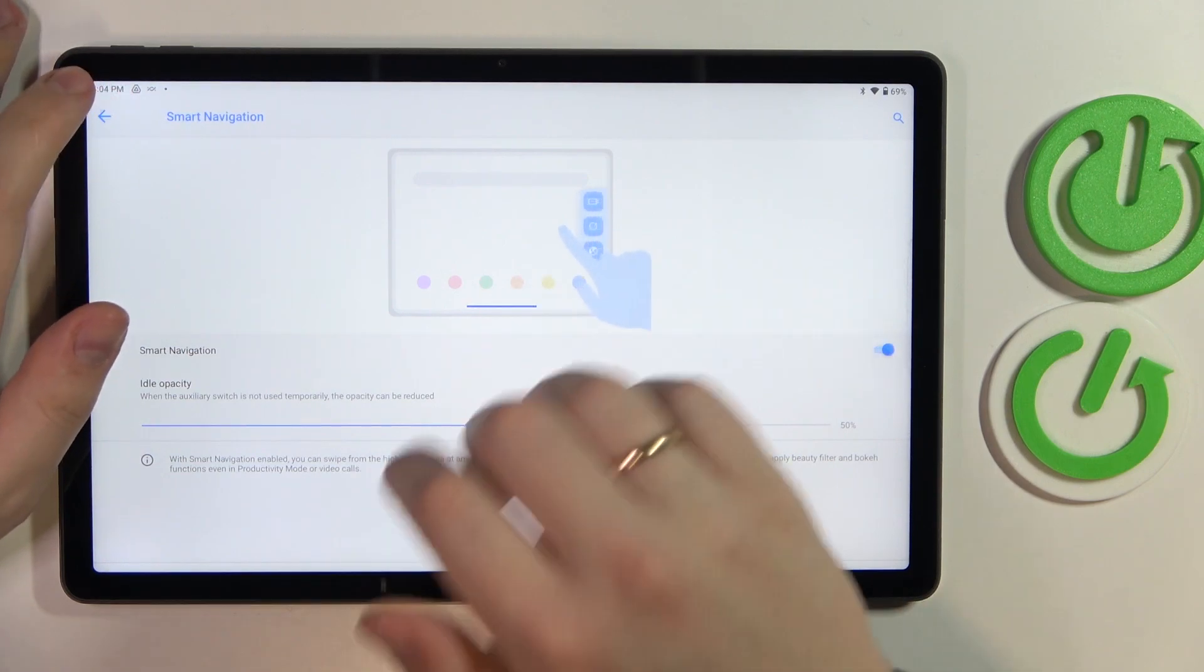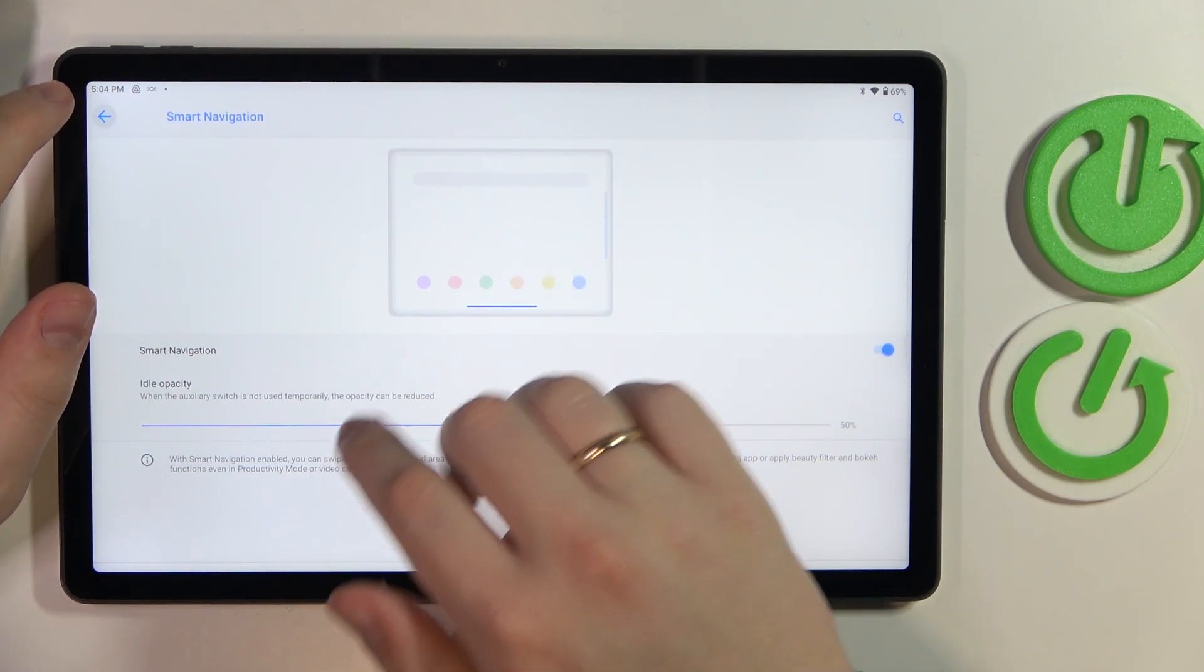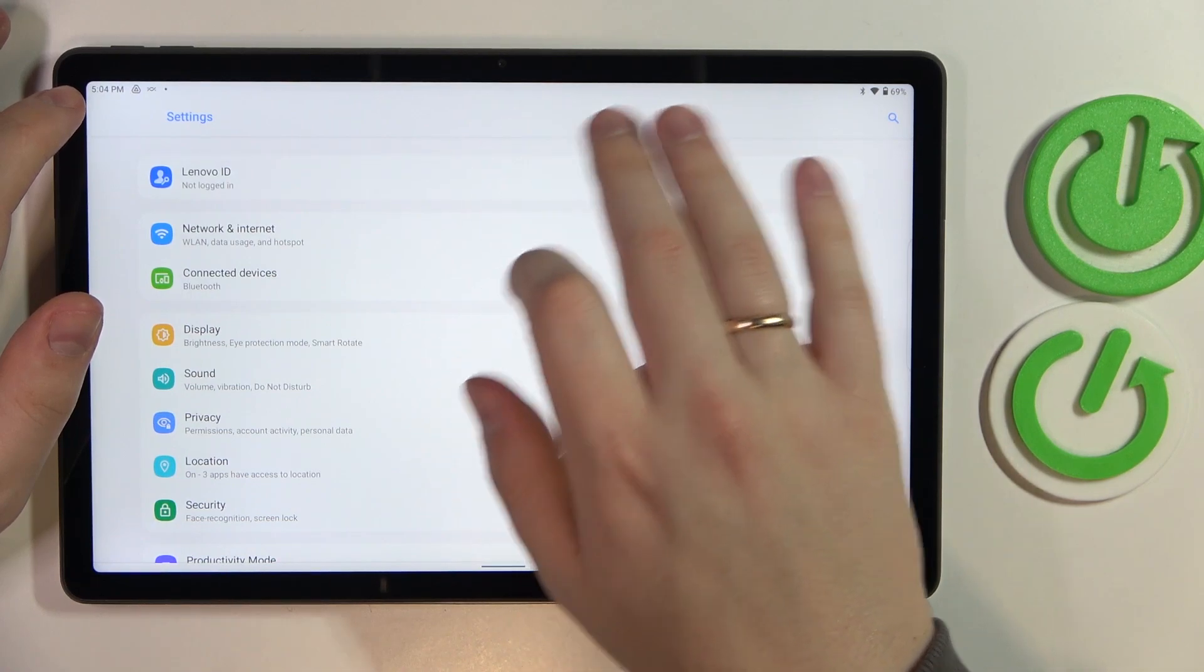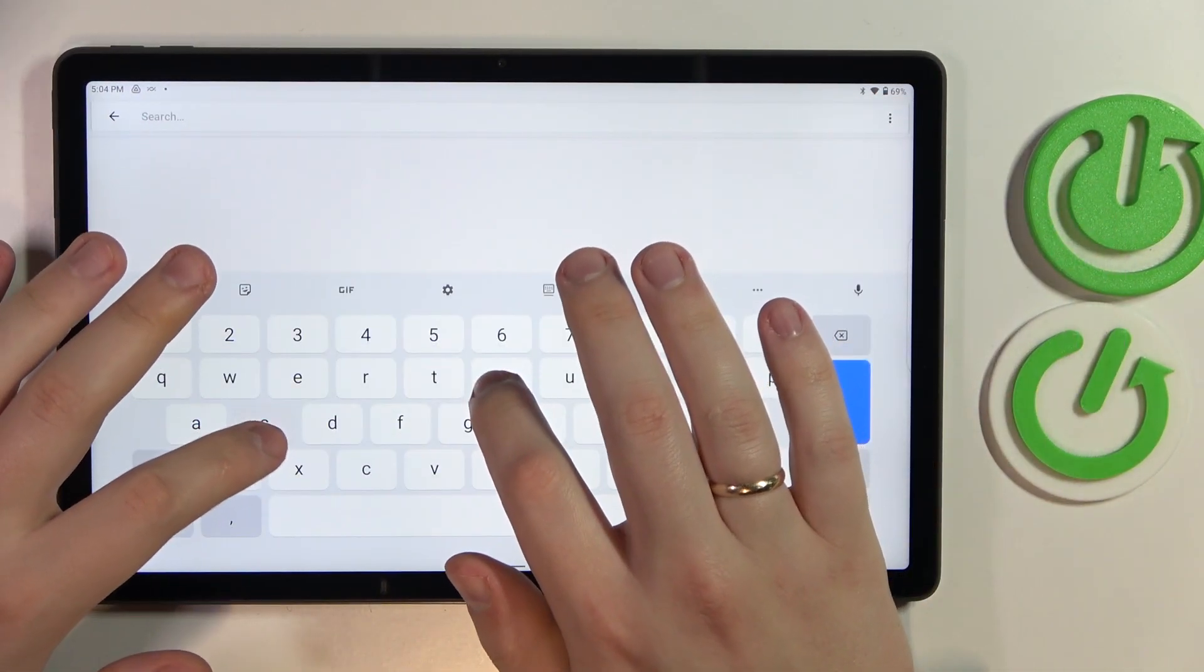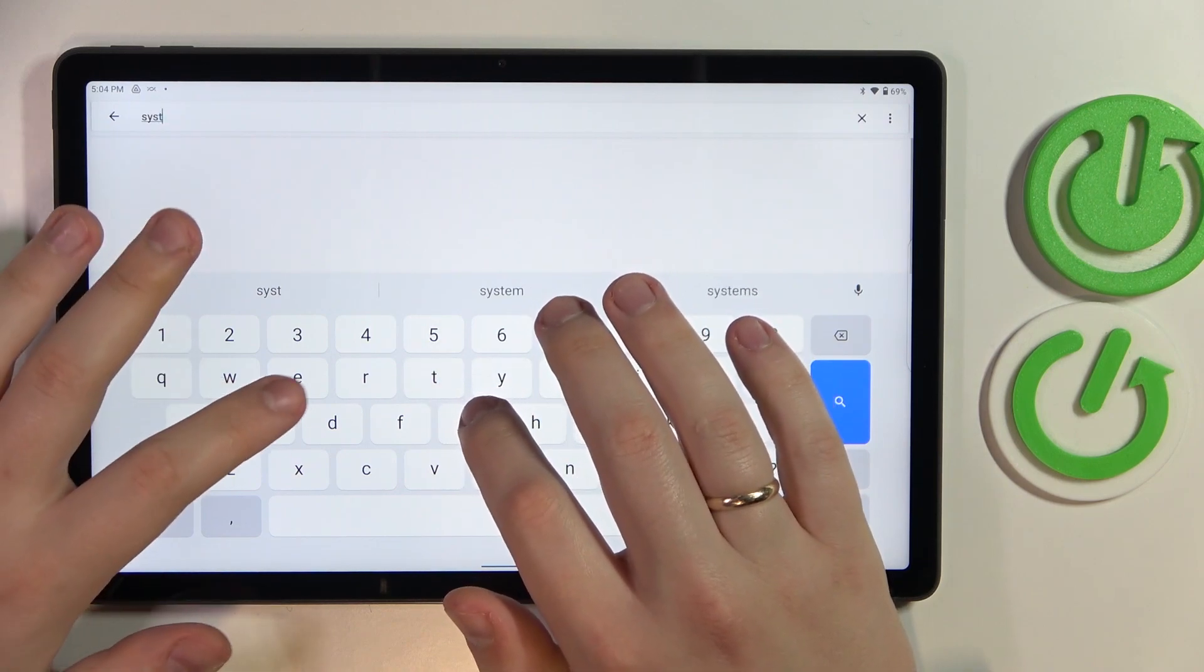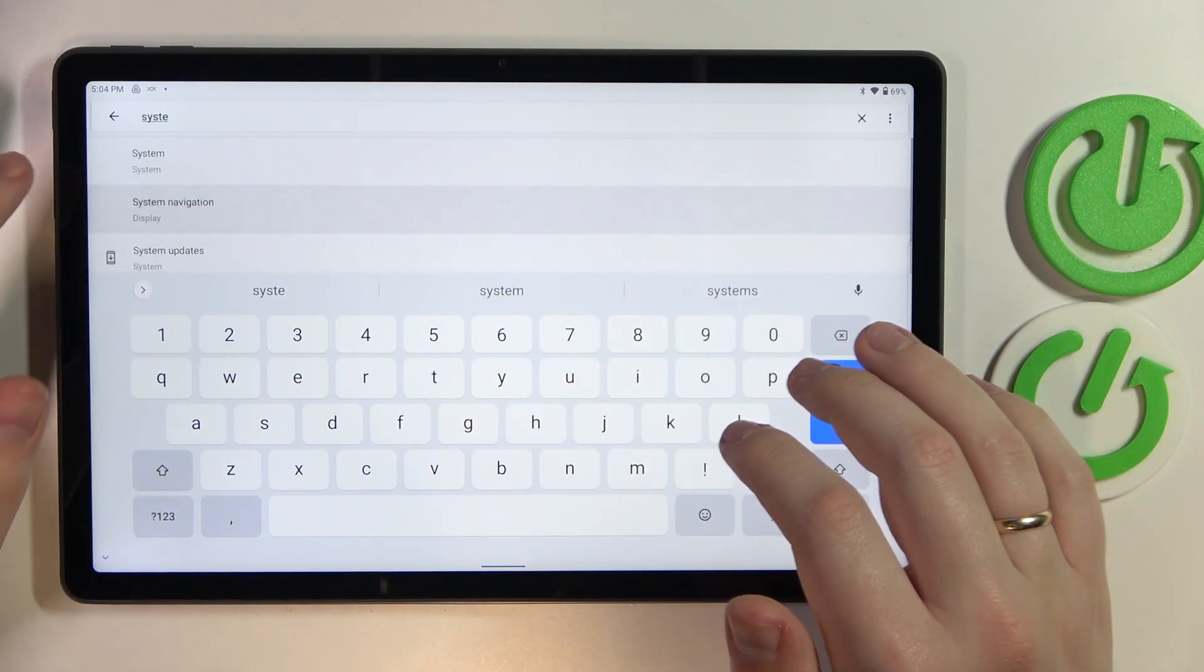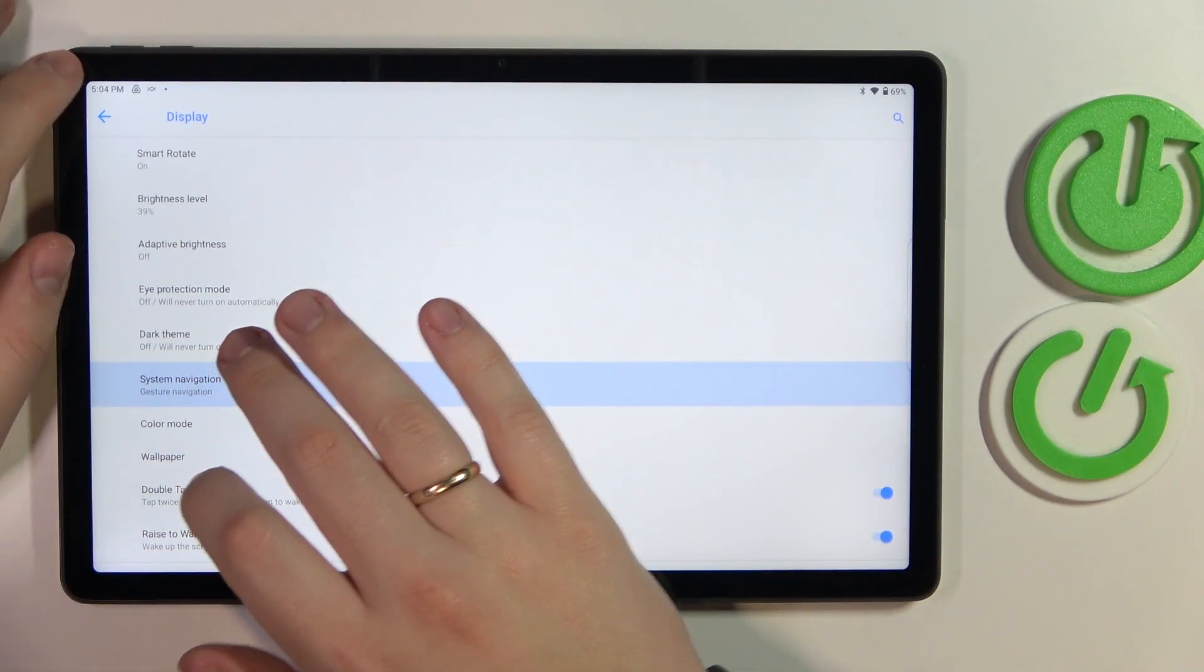I'm not sure where to look for it, to be honest with you, so I will just search for it. Oh yeah, of course it was in the display category of settings. My bad.